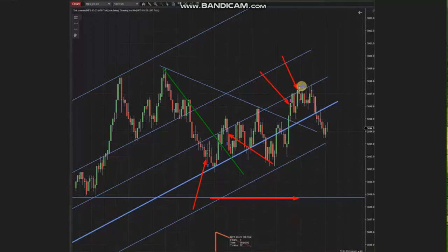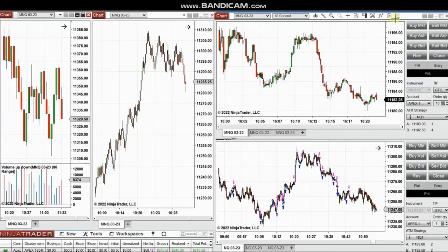There are two exits here with exit target number one. So thank you, Sam, for sharing your trades with us.